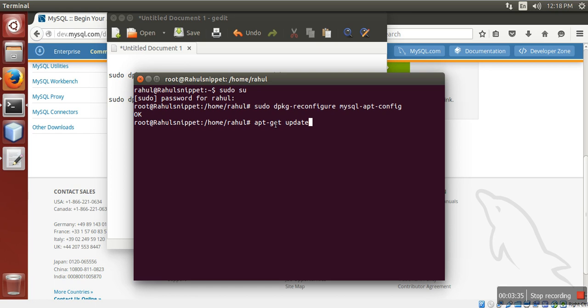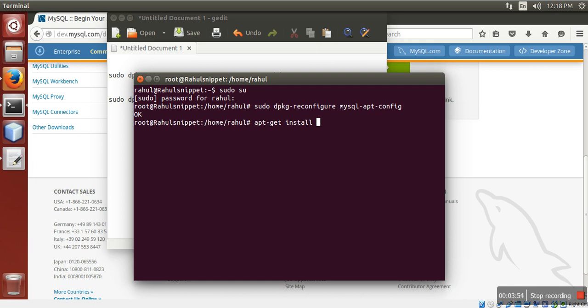Once your software update, then you need to install. MySQL command is apt-get install mysql server dash 5.7. Press Enter.